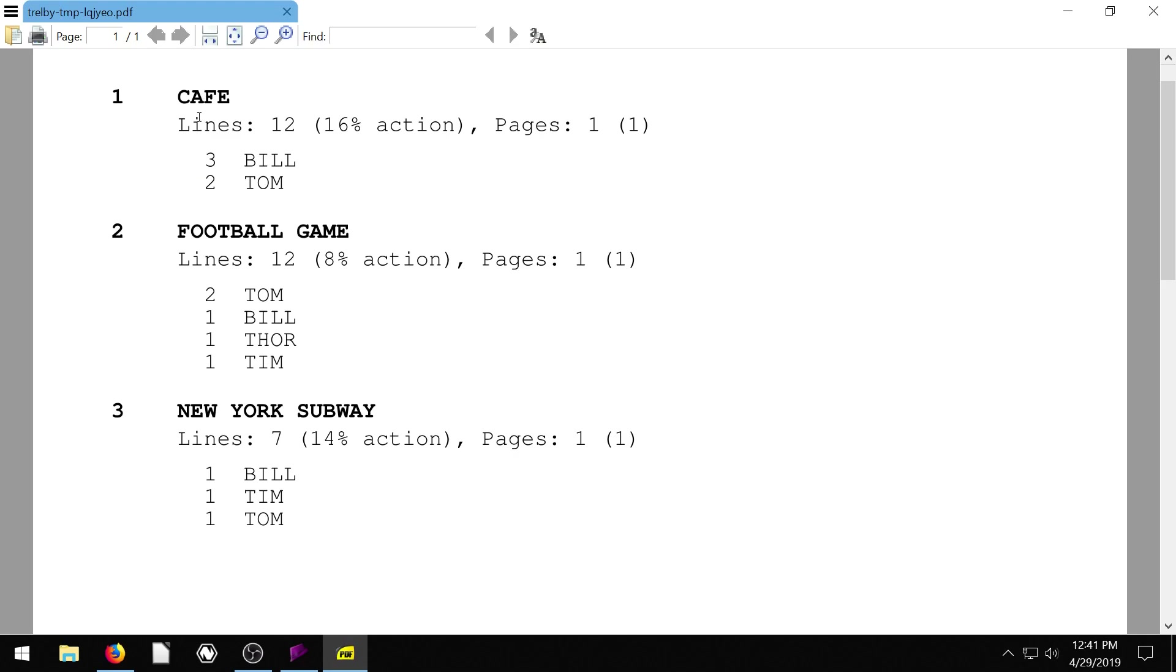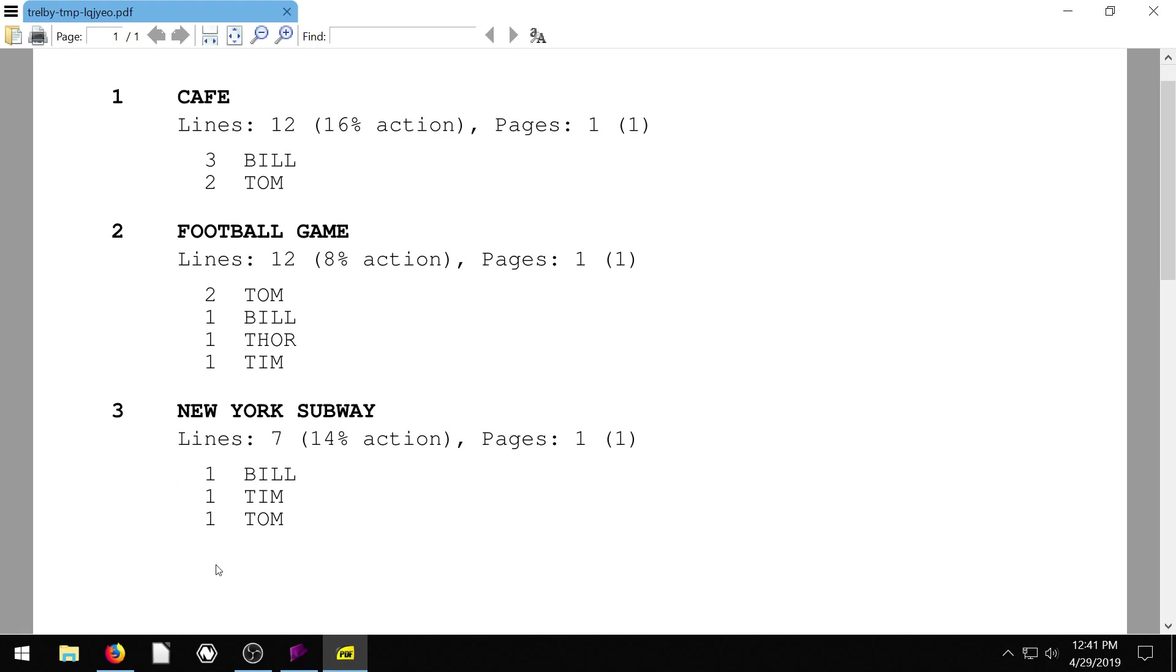At the cafe, the only people are Bill and Tom. Bill has three lines. Tom has two lines. The rest of them only have one. There's 12 lines total at the football game. And then at the New York subway, there's seven lines total.